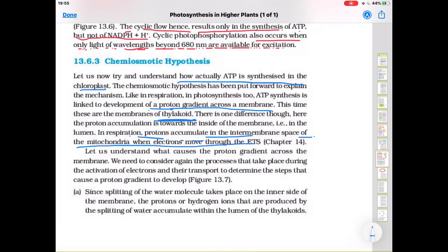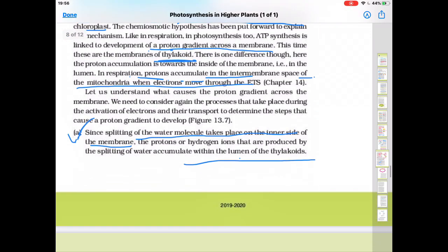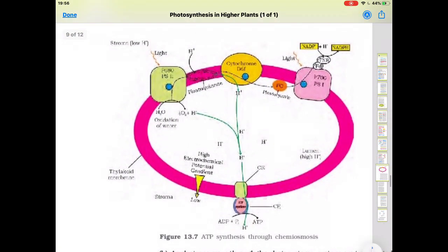Let us now understand what causes the proton gradient across the membrane. The splitting of water molecules takes place on the inner side of the membrane. The protons or hydrogen ions produced by the splitting of water accumulate within the lumen of the thylakoid. The H+ ions are transferred into the lumen and oxygen is released.